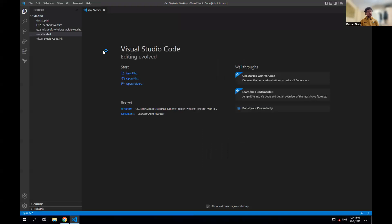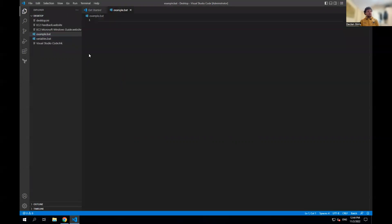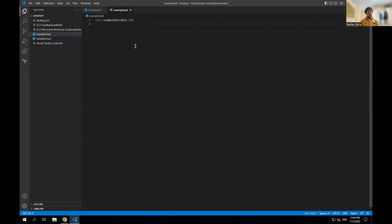I'm calling the file 'example.bat'. The .bat extension is important because it marks it as a batch file. Inside, I type setx and then the variable name — 'example' — and give it a value of 123. We can create as many environment variables as we want; it basically just runs each command one after another.